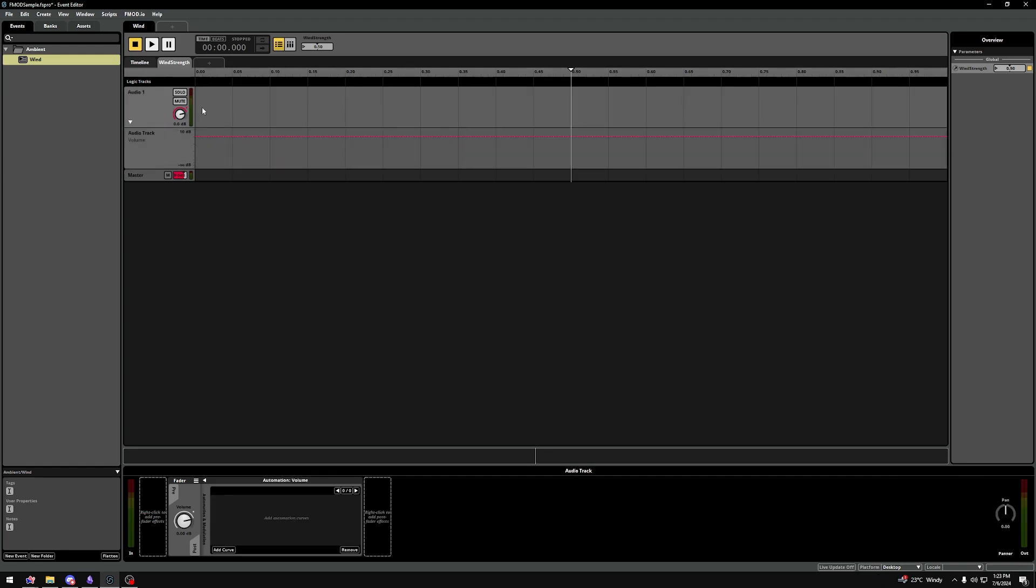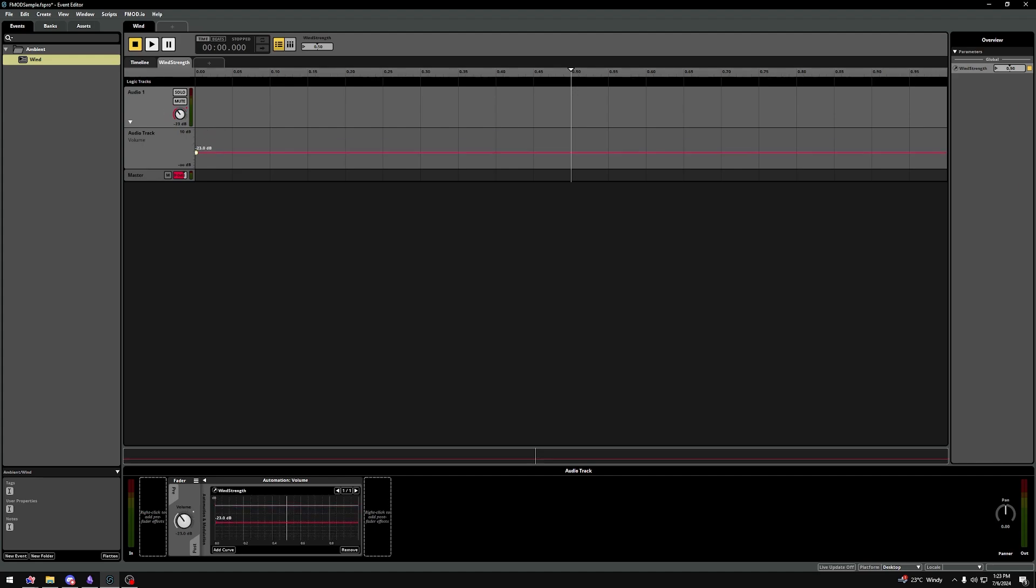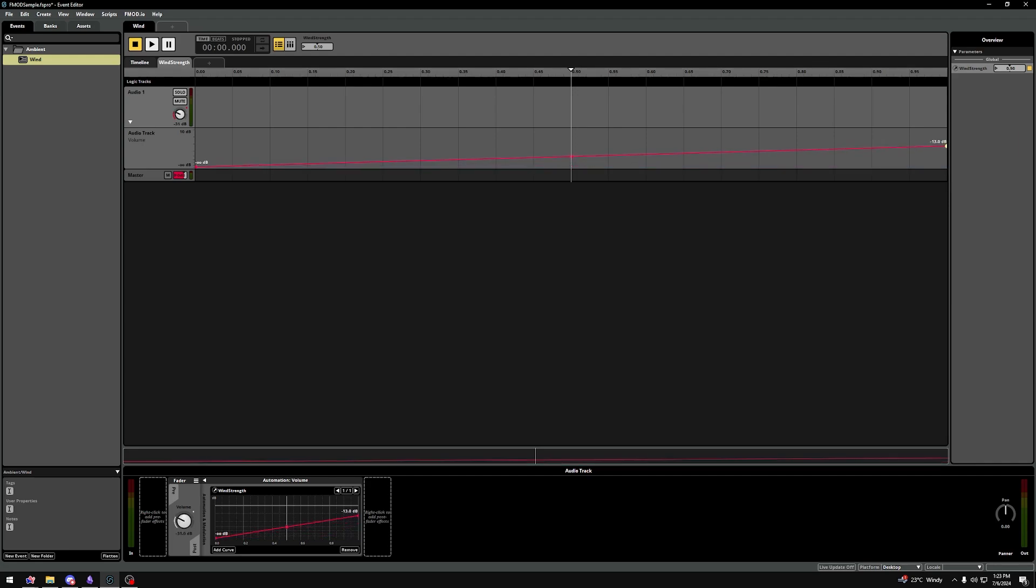On 0, we'll make a point on our automation of our volume track, and we'll bring that all the way down to minus infinity decibels. At the end here, at 1, Wind Strength, we'll make another point, and we'll drag that all the way up to 0 decibels.